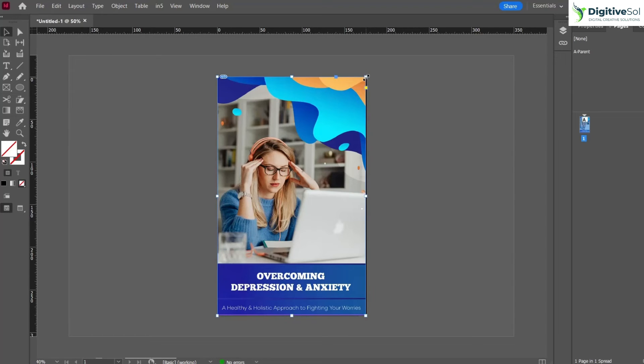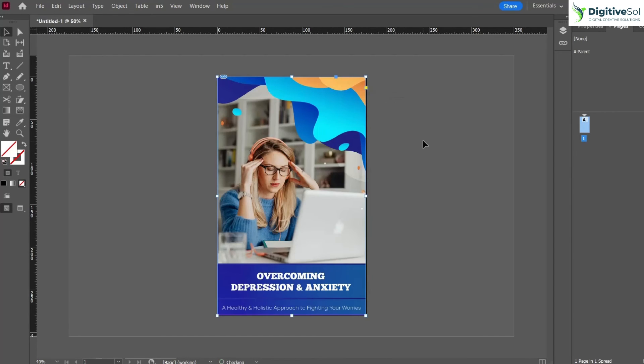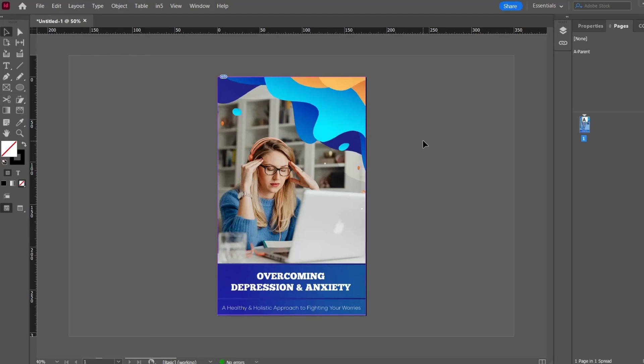This was a short tutorial that explains how to place an image, how to crop an image, and how to scale the image efficiently in a few steps. Thanks for watching.